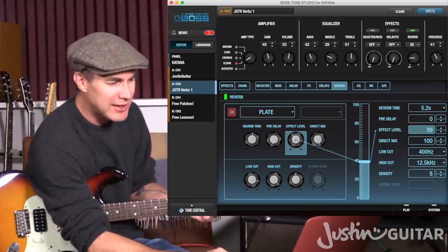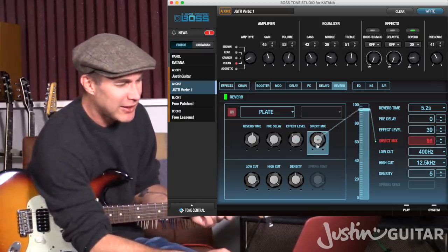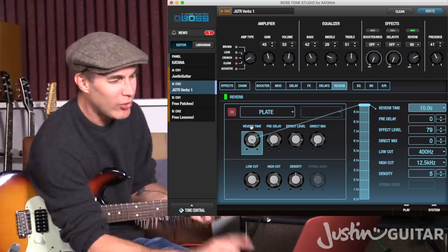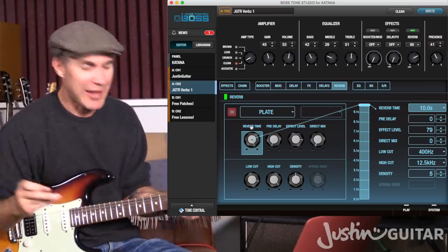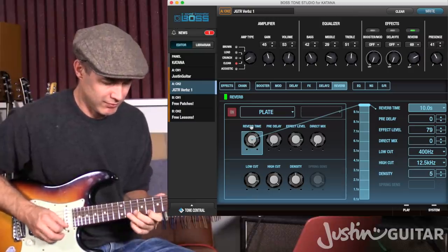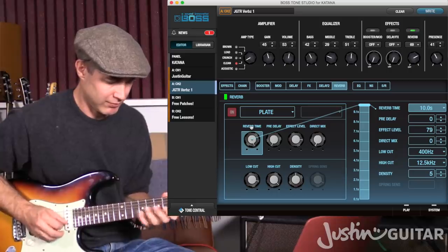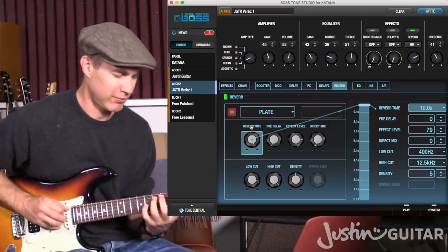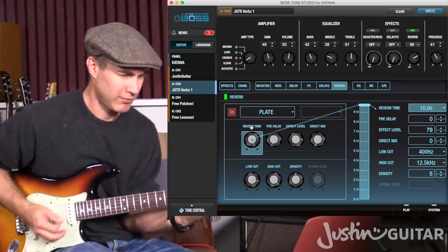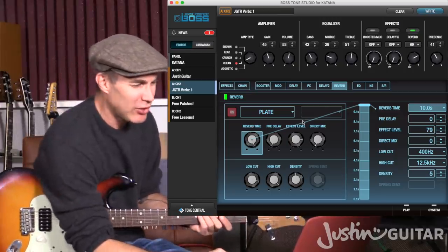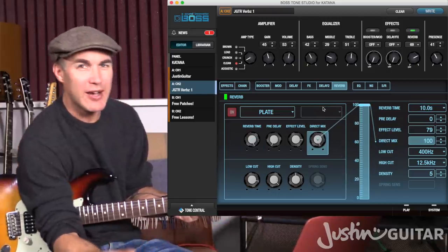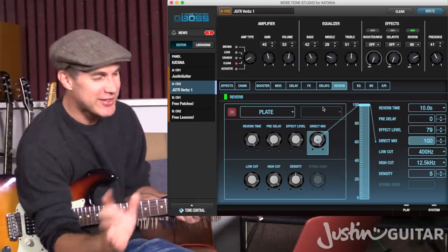Direct mix is the actual sound of the guitar without the reverb. It can be quite fun to turn that off — especially if you turn the effect level up and the reverb time up — and all you'll hear is the reverb without the guitar. It gives you a good indication of what's actually going on with the reverb sound itself. Normally you'd have the direct mix all the way up — that would be the standard setting.